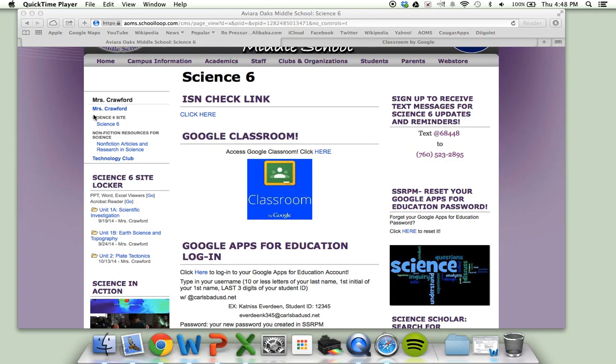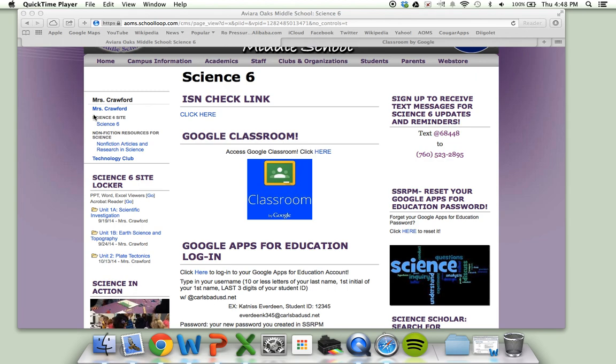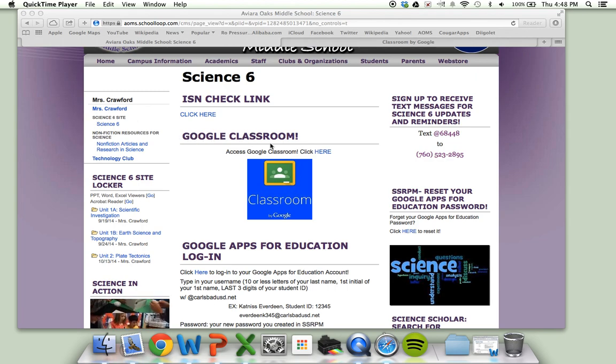This is a video to show you how to access Google Classroom from your home computers. You have two options to access Google Classroom. You can simply Google the words Google Classroom into your Google search engine, or you can access it from our Science 6 page.